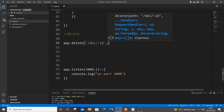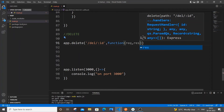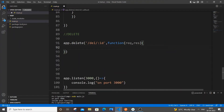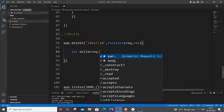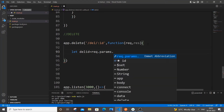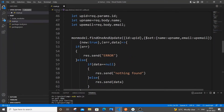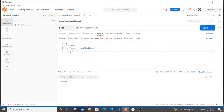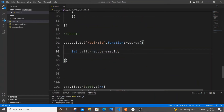After the path, put a comma and add the callback function with request and response parameters. The first thing we need to do is get hold of the id from the URL. So: let delId = request.params.id. The reason I'm using params is that I'm getting the id from the URL as a parameter. If you were getting it from the body you'd use request.body, but here it's request.params.id.